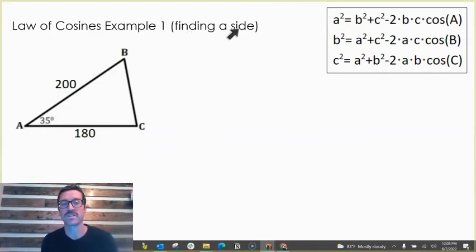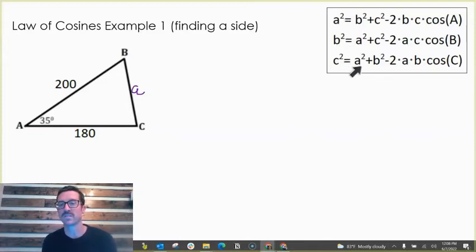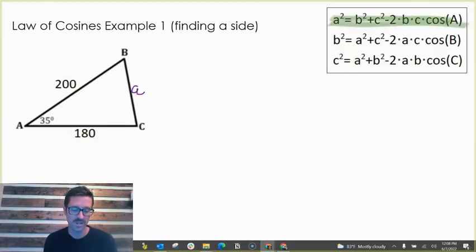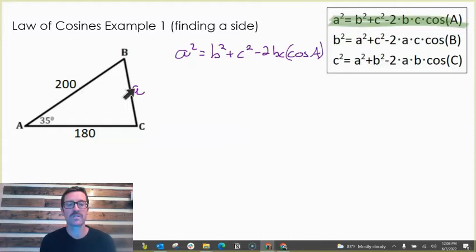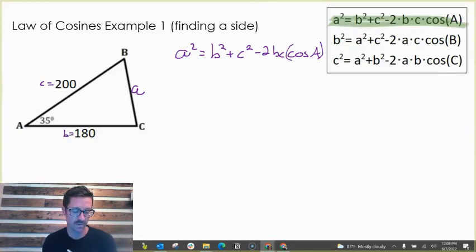Here's our first example. We're going to use the law of cosines to find a side length — specifically this side right here. While it isn't labeled, if we call this angle A, then we can call the side opposite it side a. Since we're given angle A and looking for side a, the most helpful form is a squared equals b squared plus c squared minus 2bc times cosine of A. Let's fill in what we know: angle A is 35 degrees, and we have side c and side b.